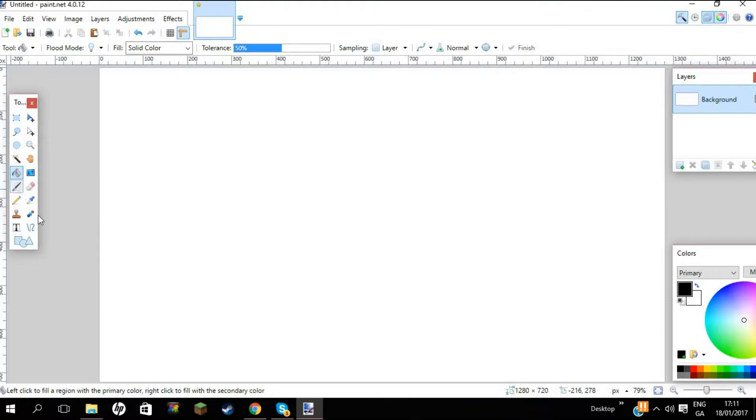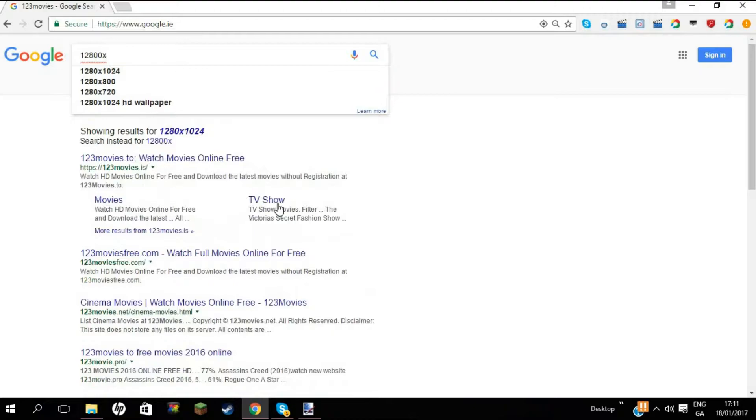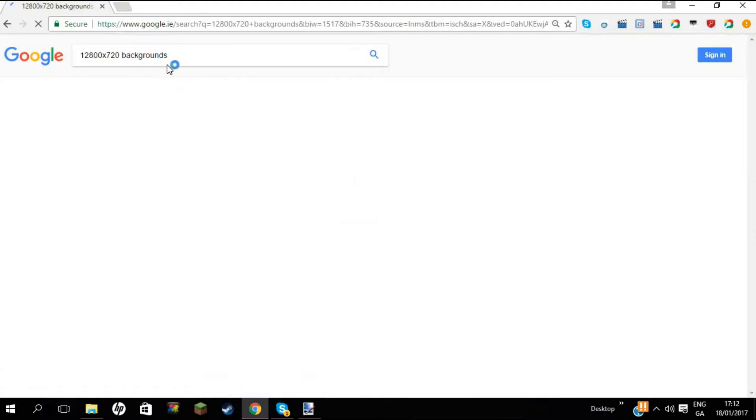Now the next thing that you want to do, you probably think I'm gonna go with the Paint.NET, but no, I'm gonna go to Google. So we're gonna do 1280 by 720 background.